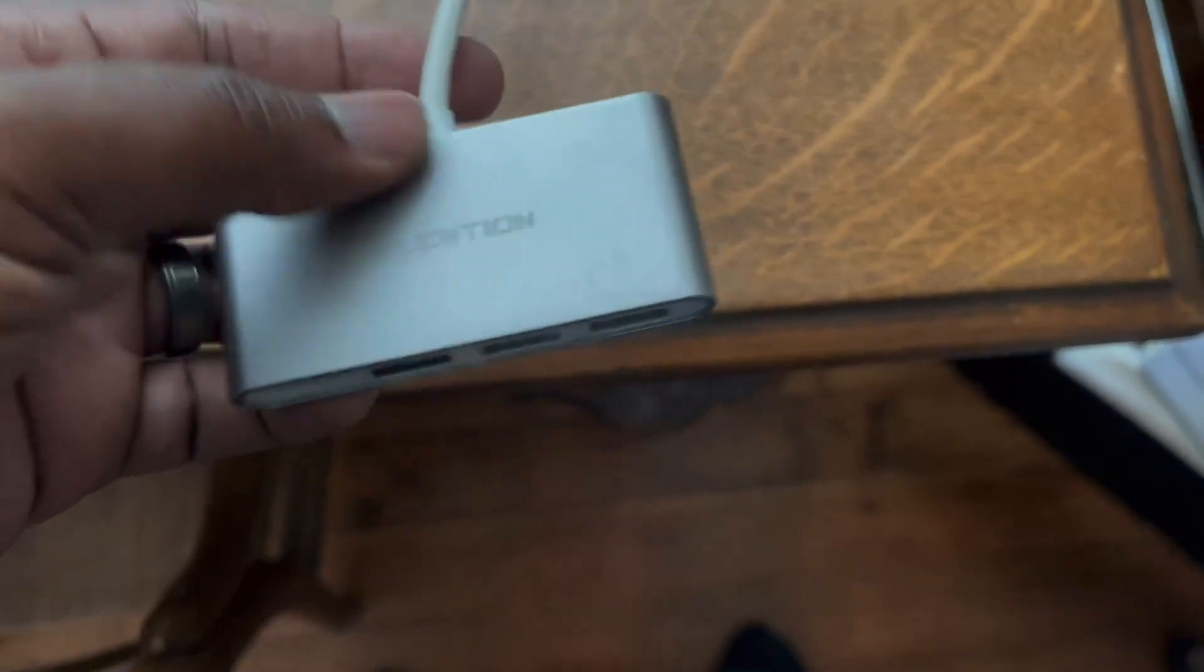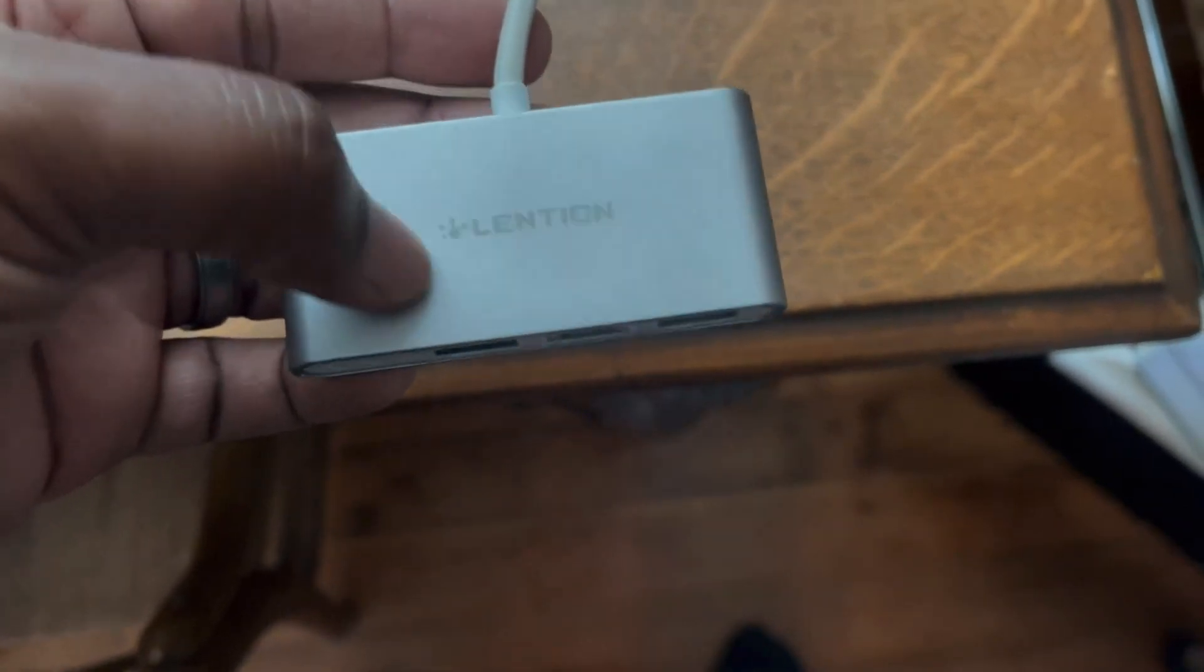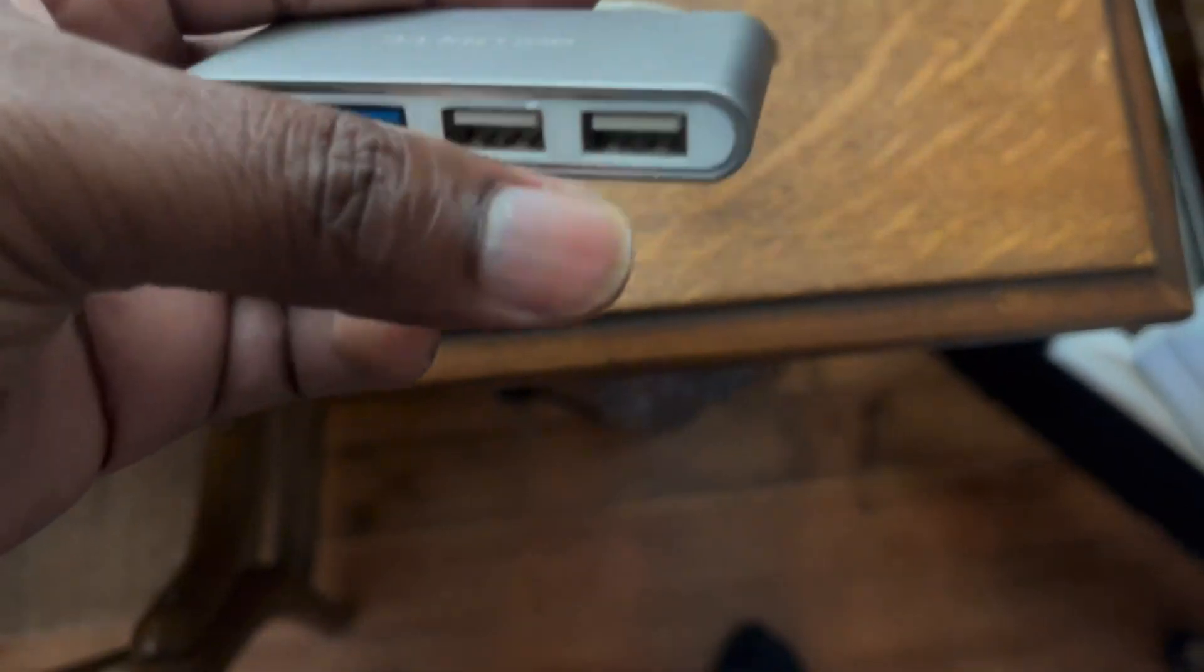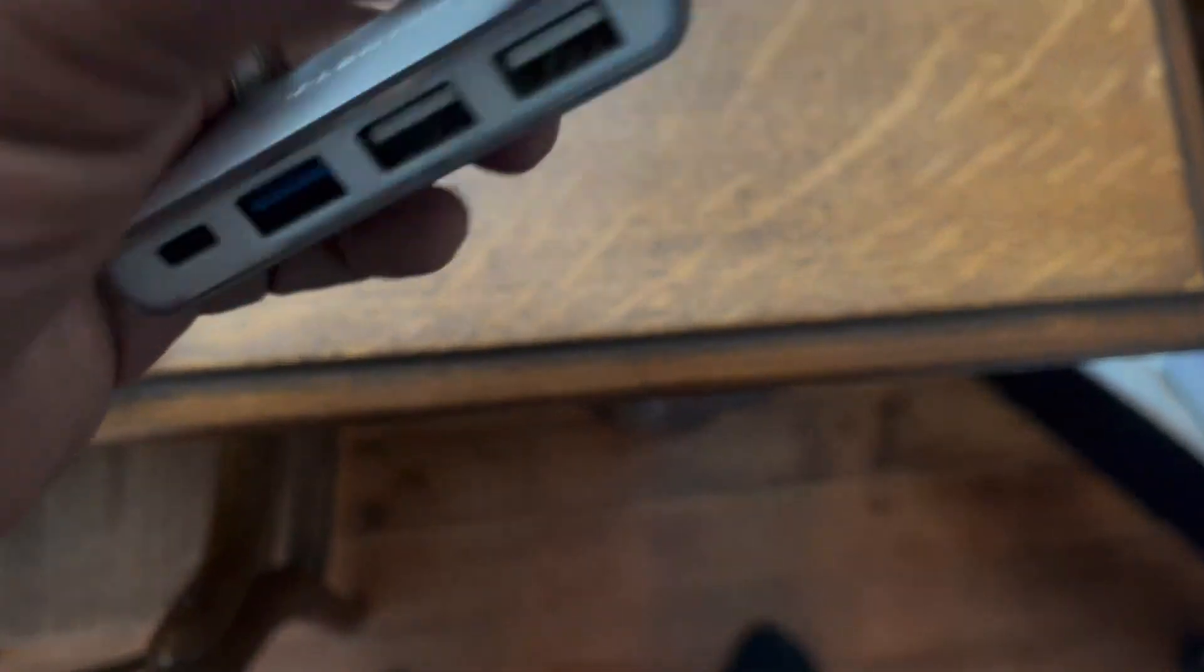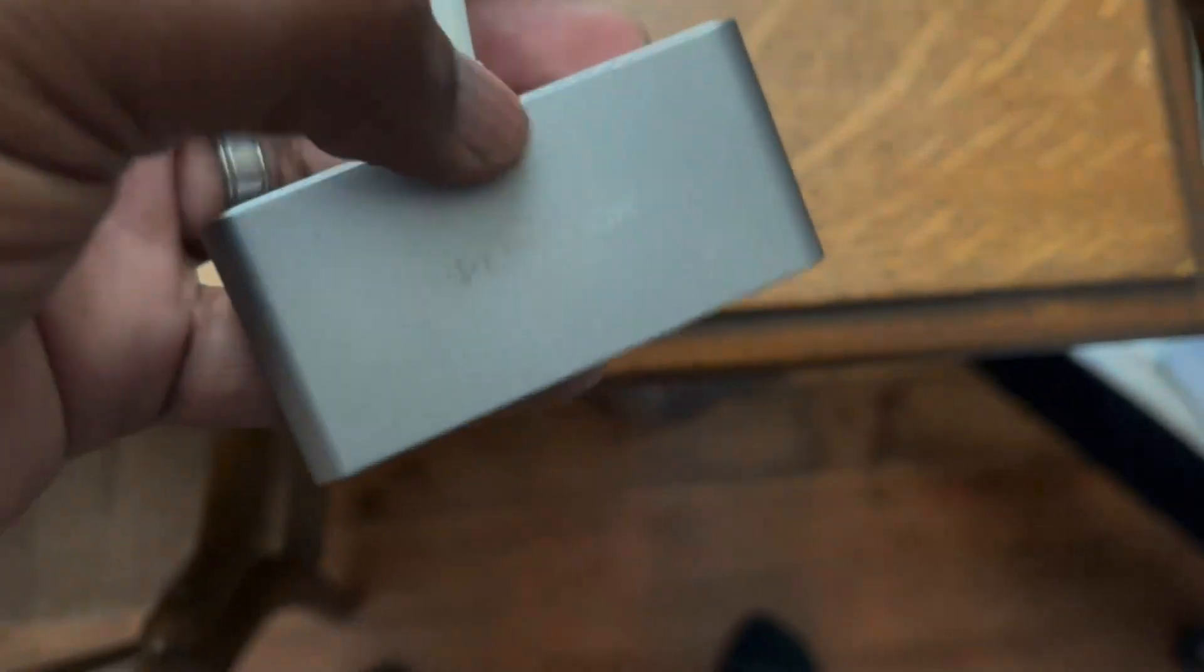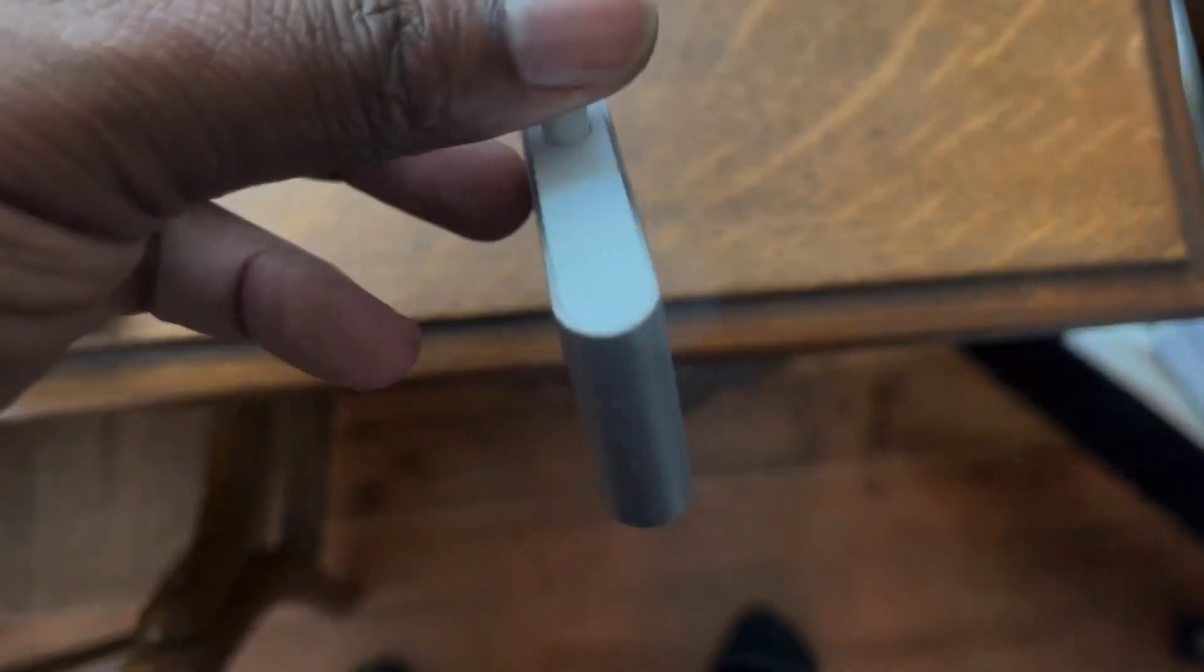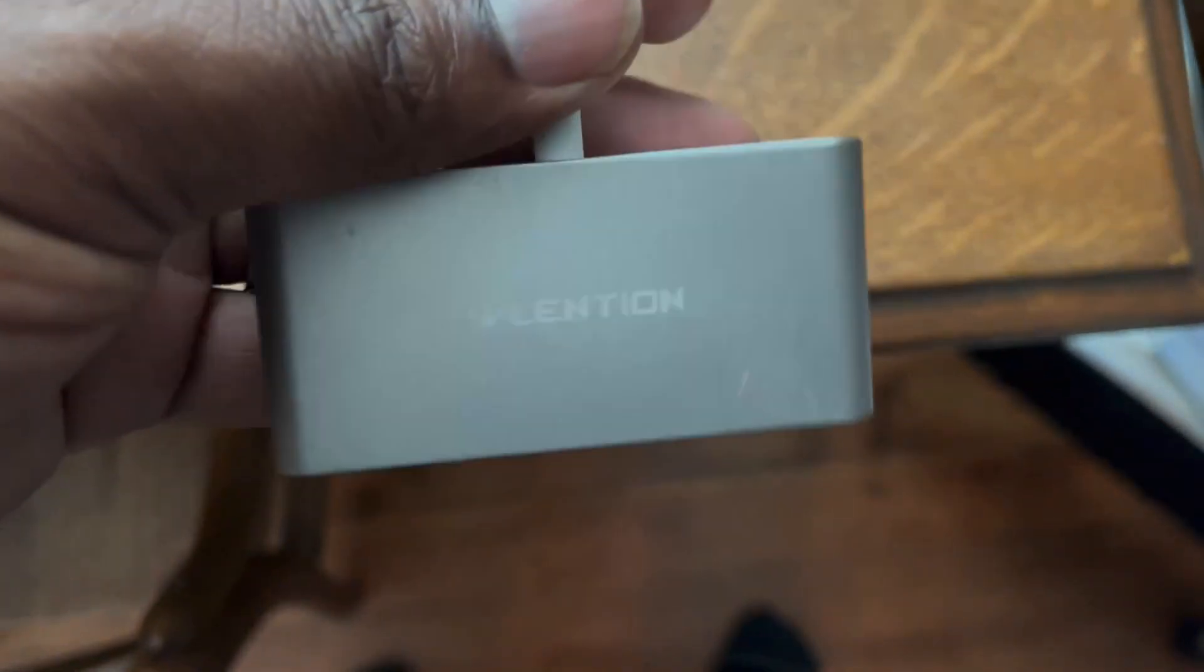It's pretty small actually, which is good for traveling. I like the way it looks. It looks very well put together.